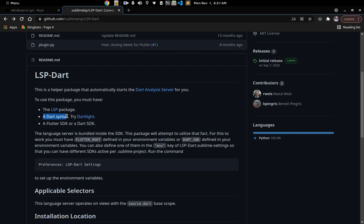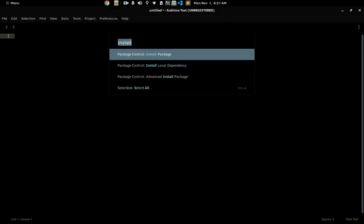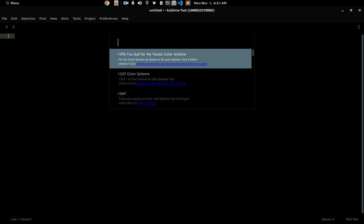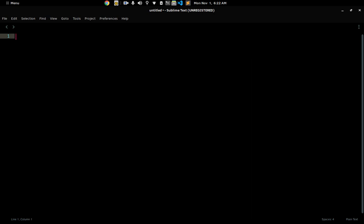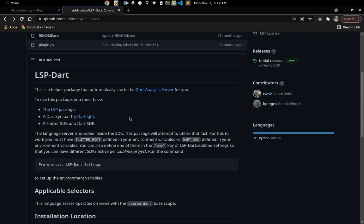Once you've installed the LSP package, we also need something to help us with syntax highlighting — we have Dart Light for that. Go to install again and this time install the Dart Light package to get syntax highlighting for Dart. Once you do that, you're going to need your Flutter SDK. If you have your Flutter SDK you already have your Dart SDK, so you won't need to install a separate Dart SDK.